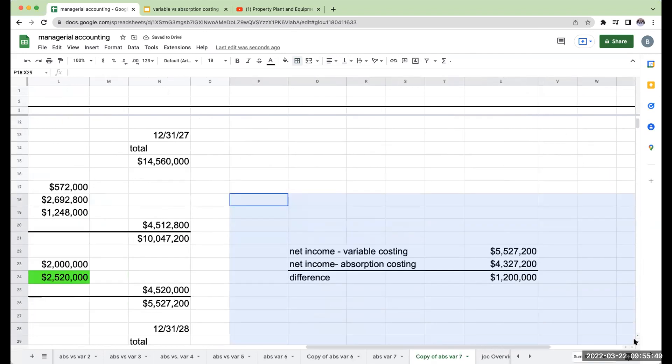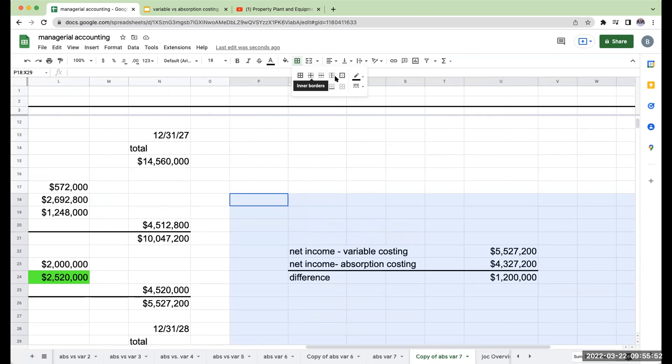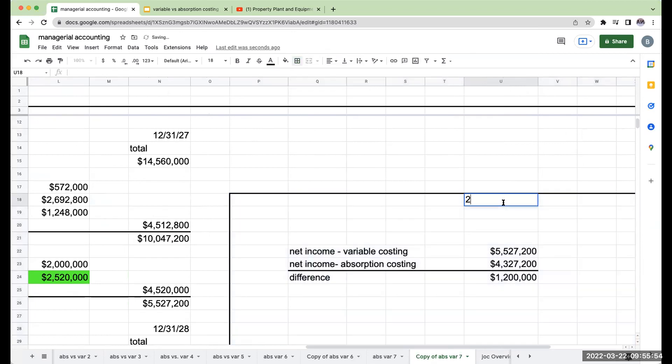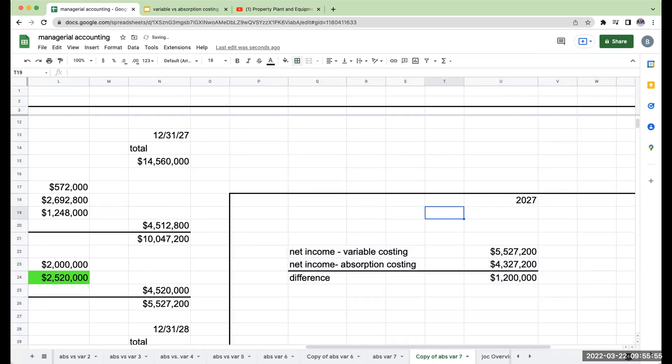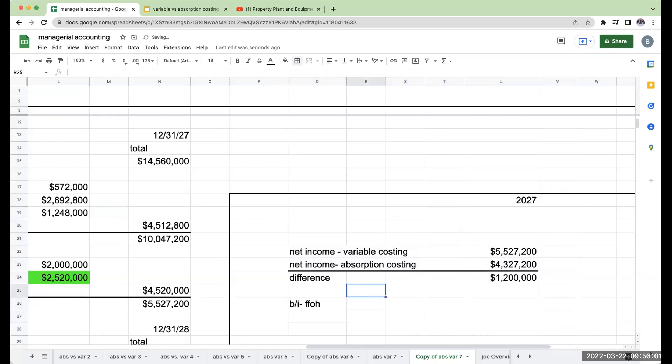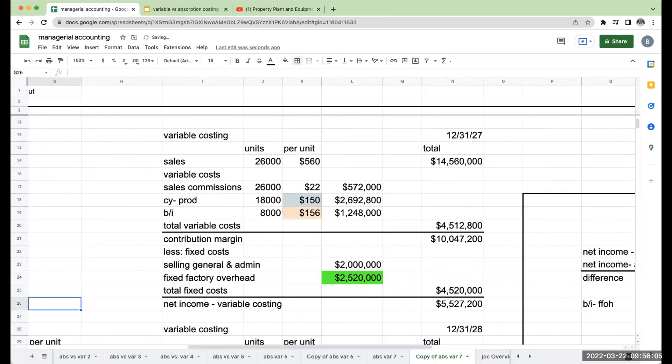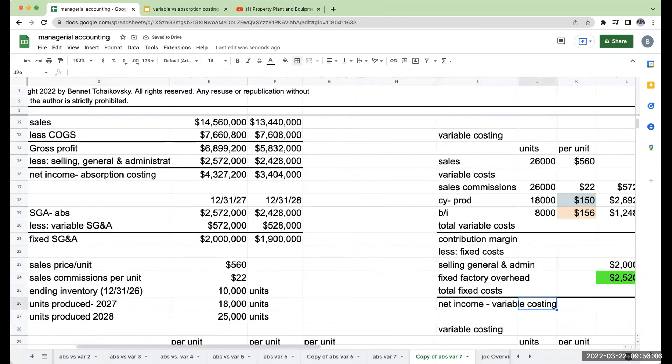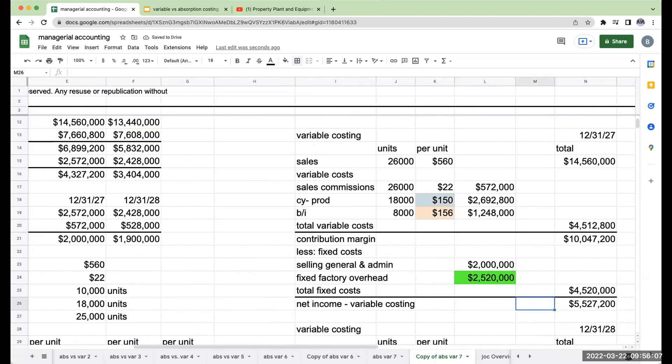So when I look at this one for 2027, let's go ahead and look at our beginning inventory fixed factory overhead. So my units that I expensed during the current period are going to be 8,000. Now, something really important, under variable costing,